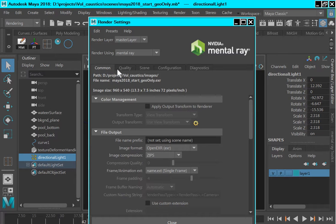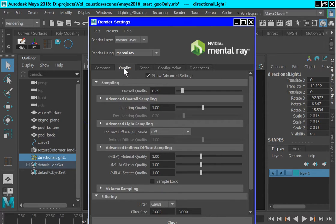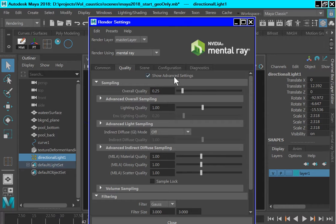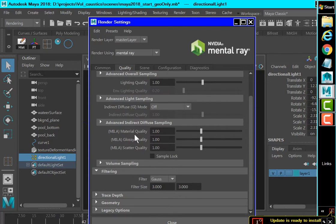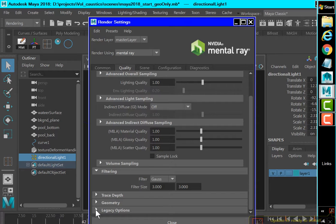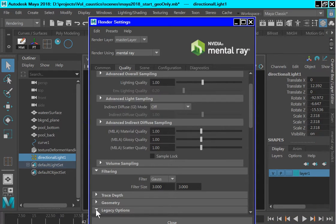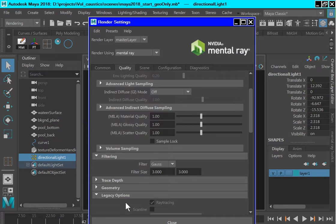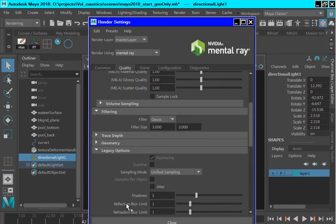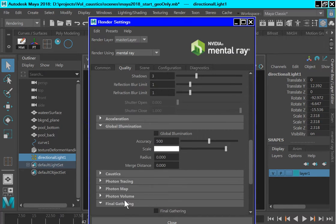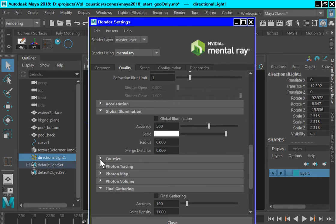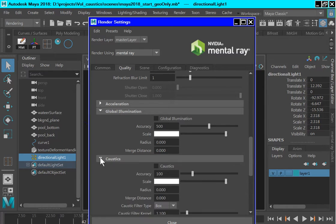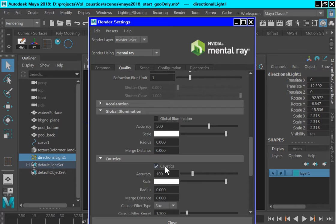Next click the quality tab and check show advanced settings. Scroll down to the bottom of the quality tab and open the legacy options. Scroll down to the legacy options until you get to caustics. Open caustics and check caustics on.